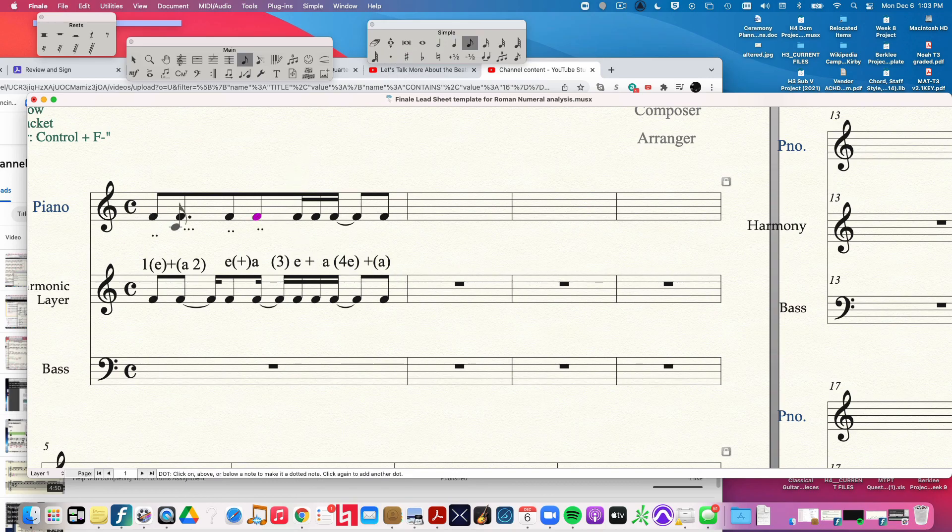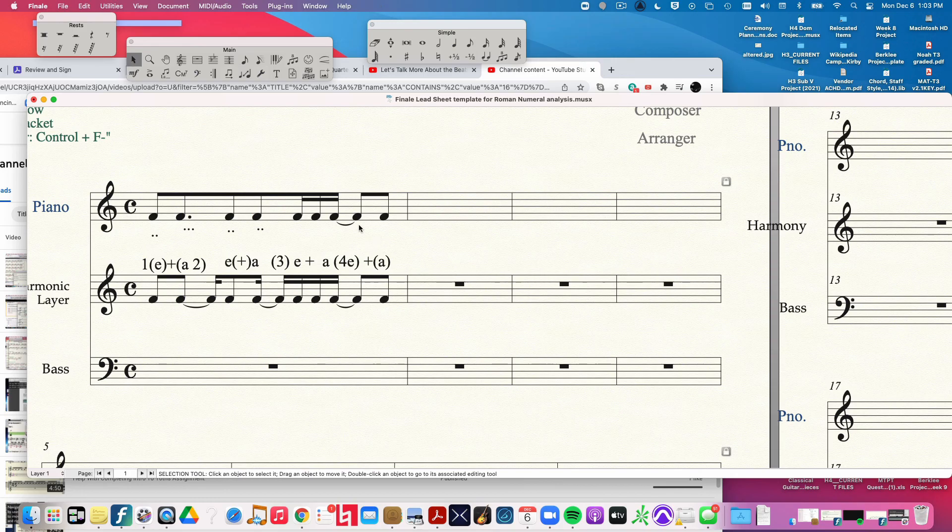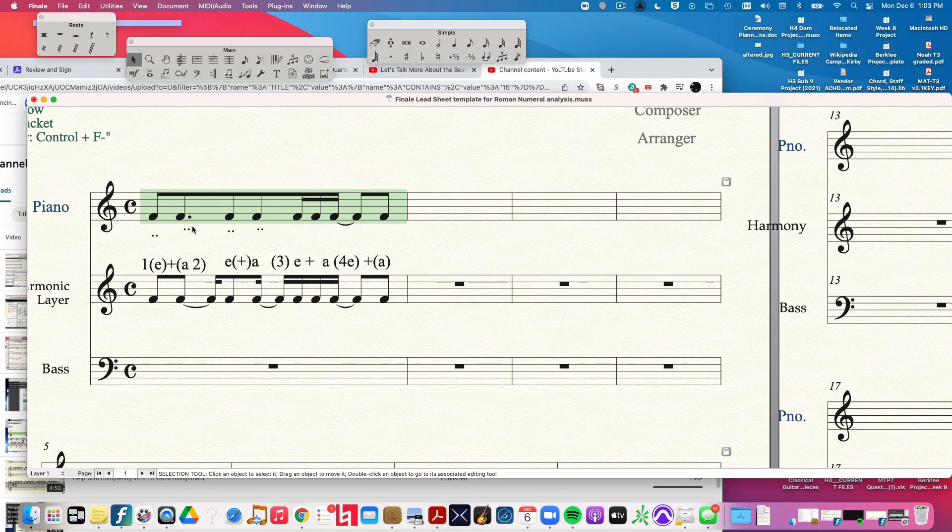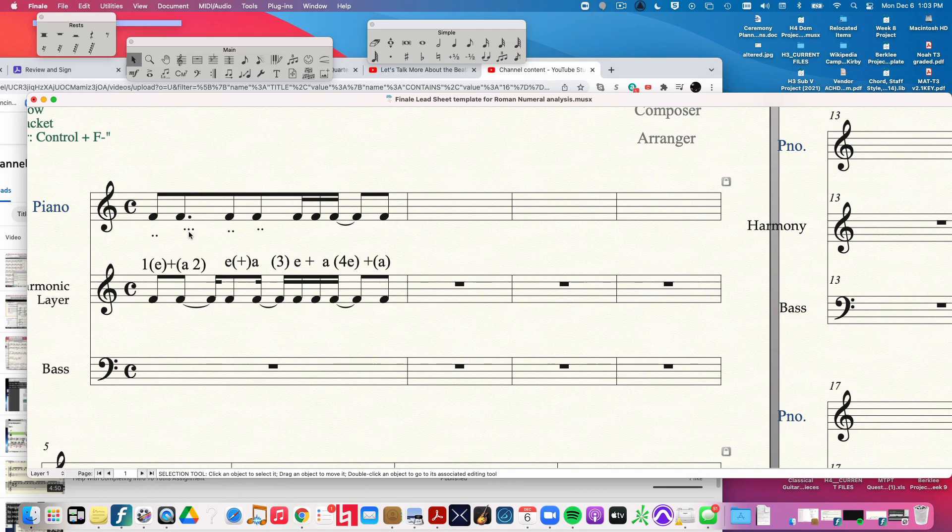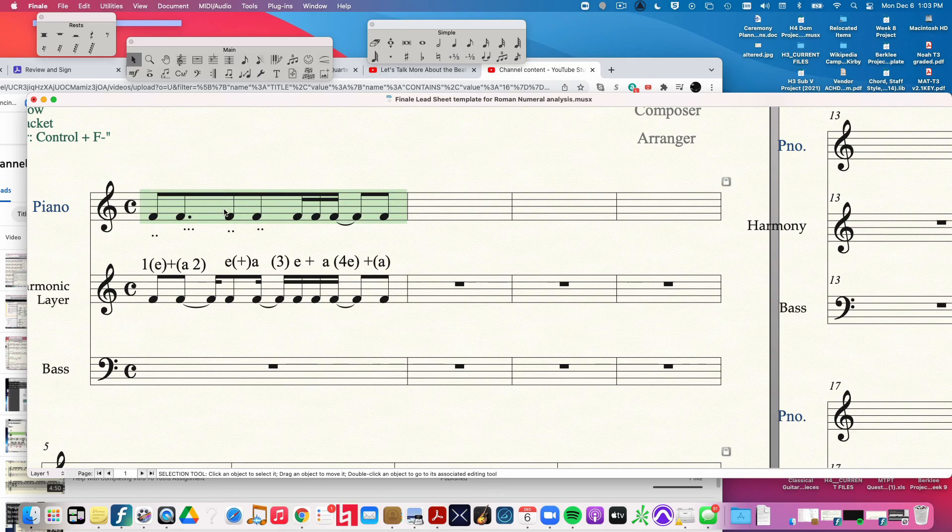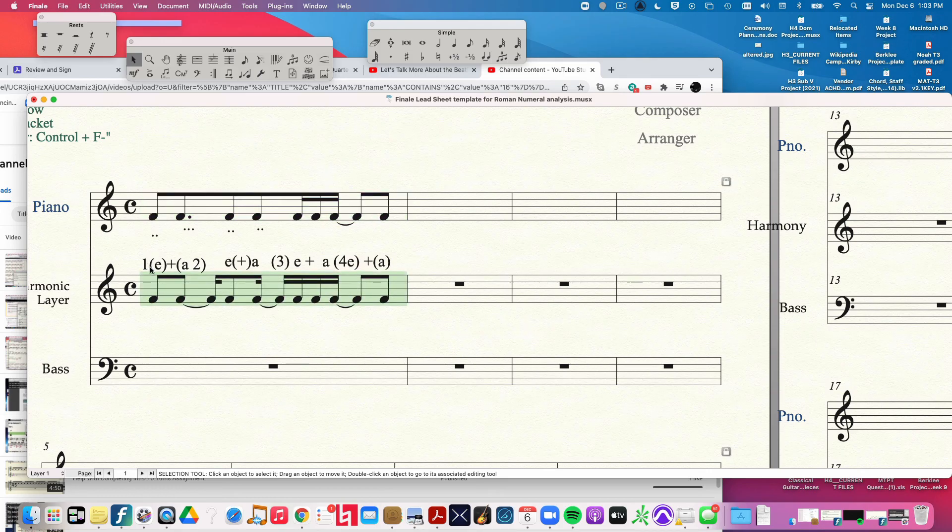And then what you do, once you've assigned all your dots, is you just count to four, one, two, three, four. And wherever you are putting a line through a single duration, that's where you have to tie. That's giving you the clue as to where to tie.